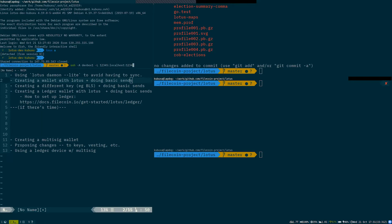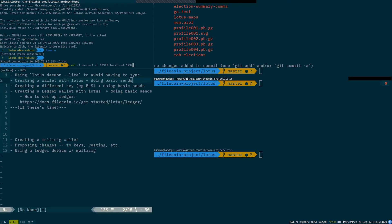So first thing off, we have quite a recent new feature in Lotus called Lotus Light, where you can connect your Lotus daemon to another daemon. And it allows you to use most functions of Lotus, especially functions connected with wallets and multi-sync without having to locally sync the daemon. So in this case, I have Lotus synced on the server, and I'm going to SSH into it and forward the port to my local machine.